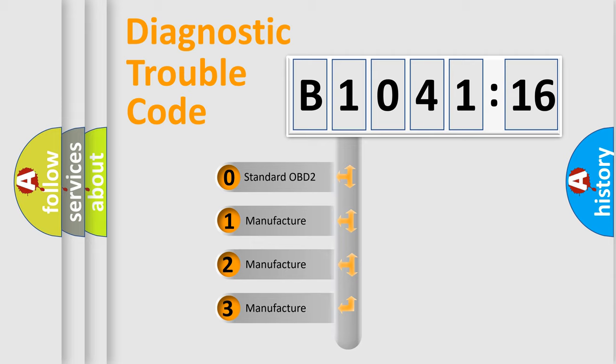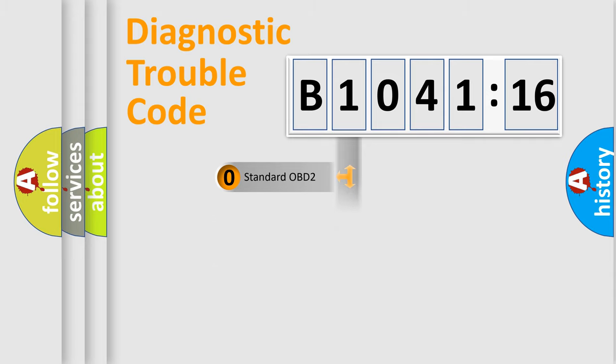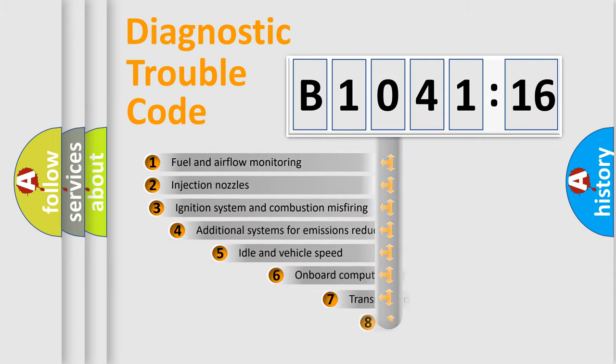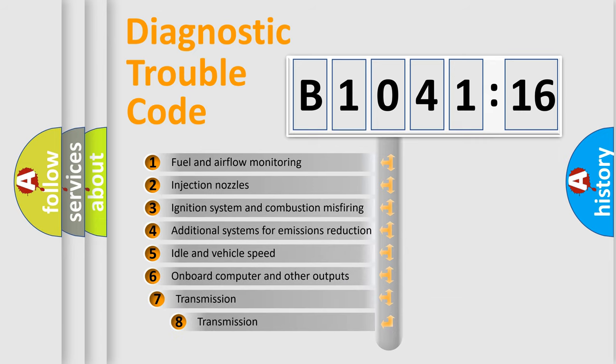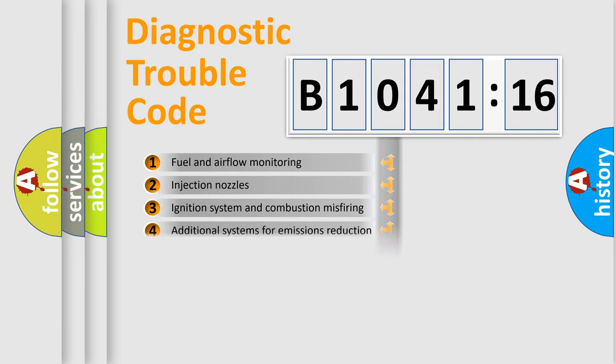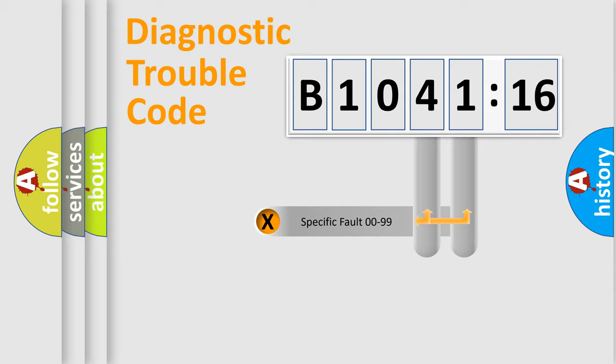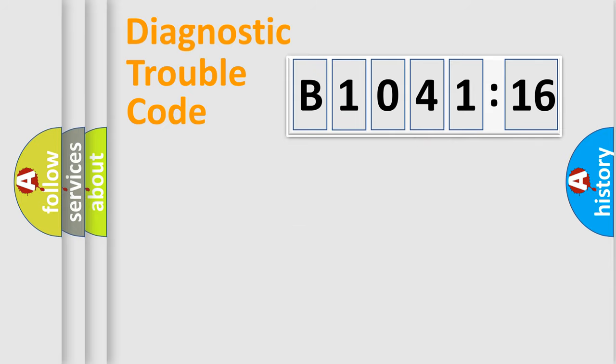If the second character is expressed as zero, it is a standardized error. In the case of numbers 1, 2, 3, it is a more prestigious expression of the car-specific error. The third character specifies a subset of errors. The distribution shown is valid only for the standardized DTC code. Only the last two characters define the specific fault of the group.